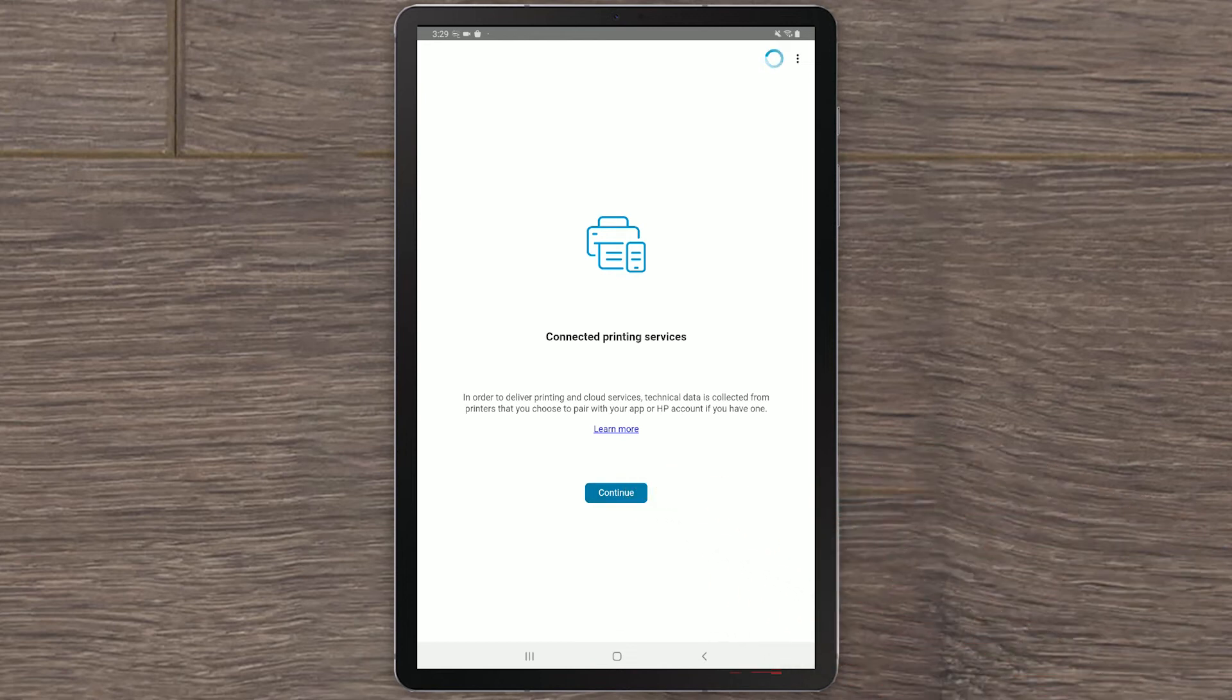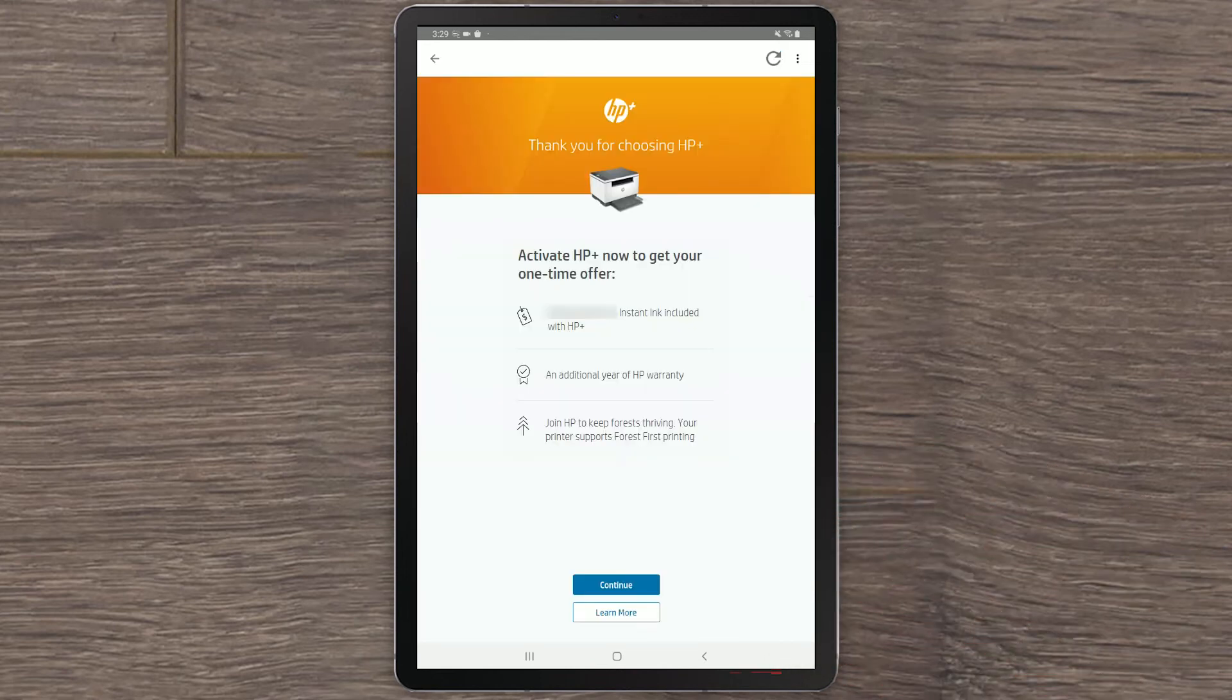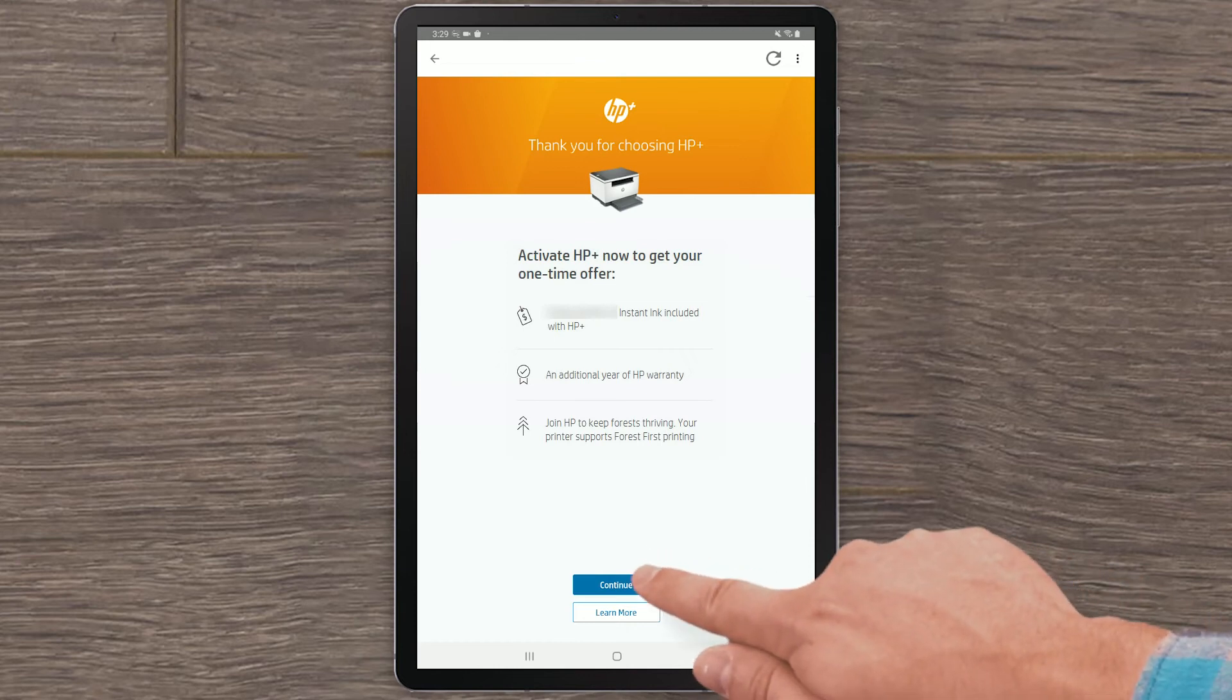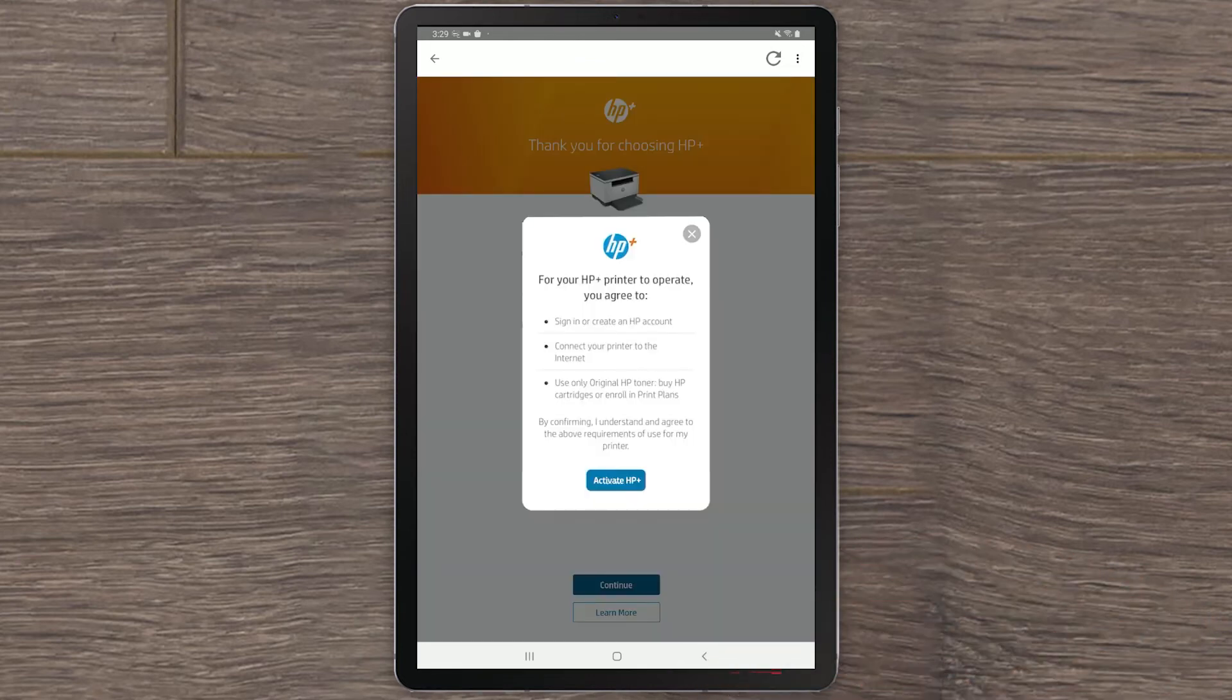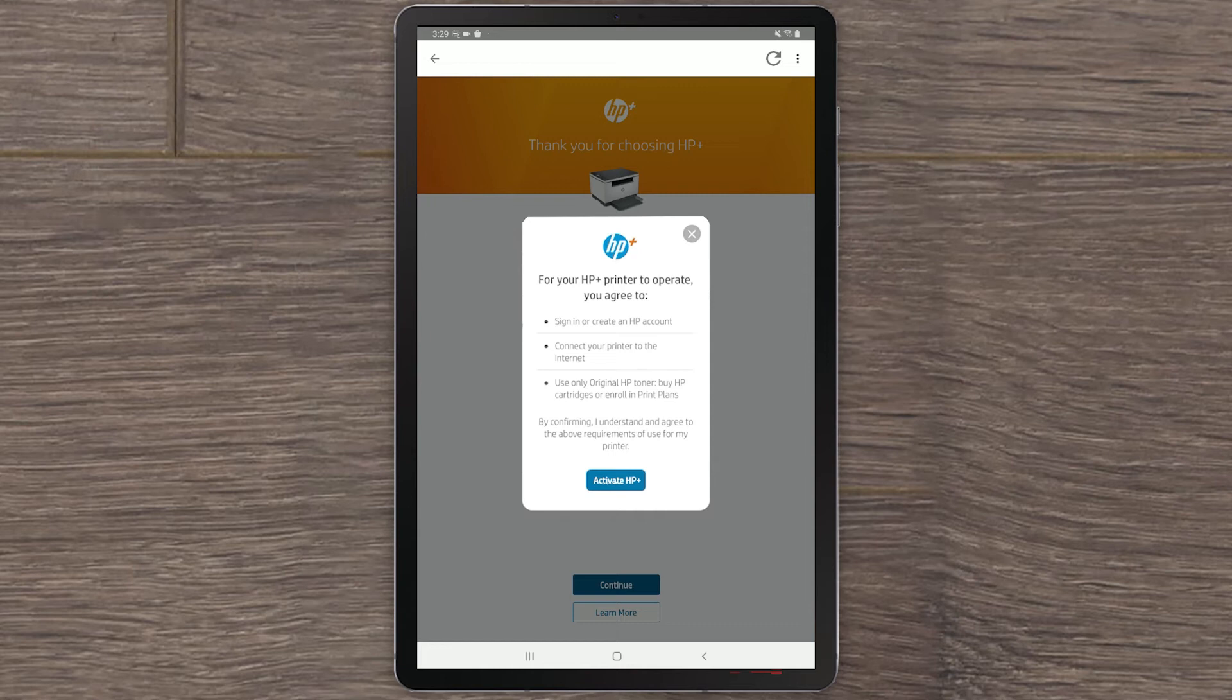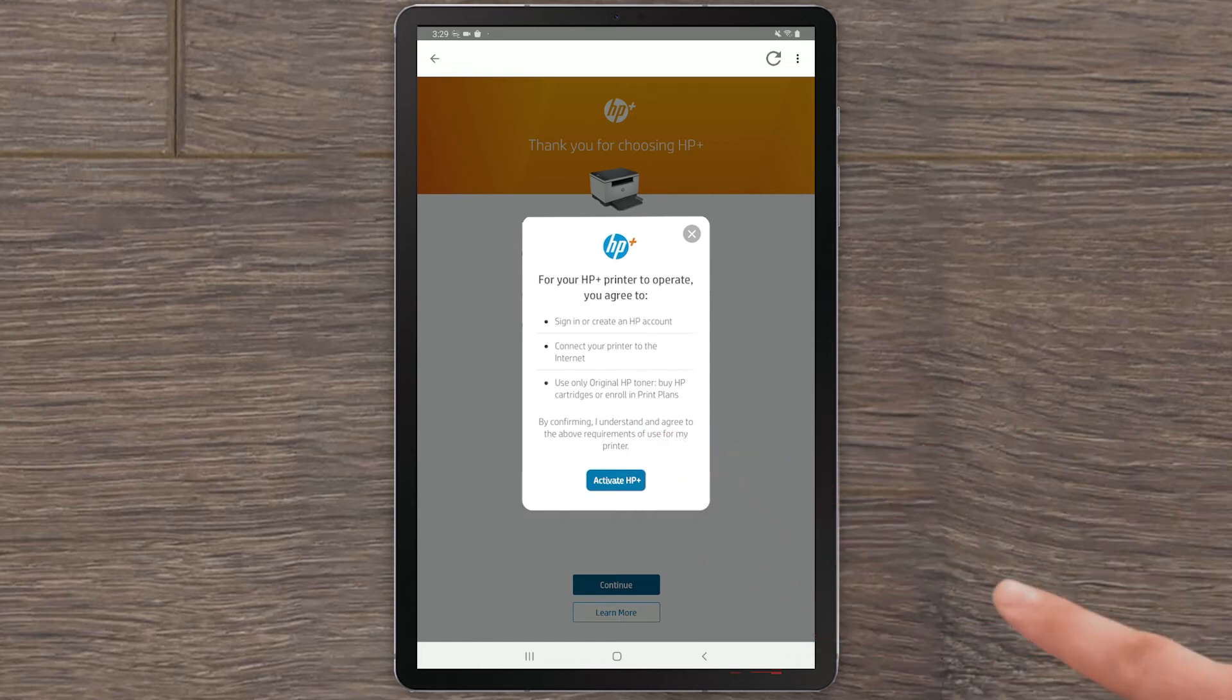Your HP Plus printer comes with an optional Instant Ink trial. Select Continue. For your printer to operate after activating HP Plus, you must be signed in to your HP account, be connected to the Internet, and only use HP Original Ink. Select Activate HP Plus.